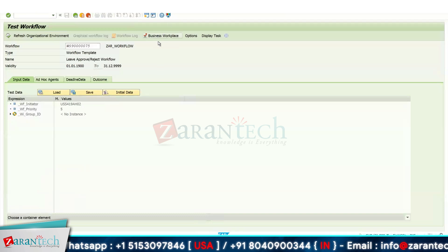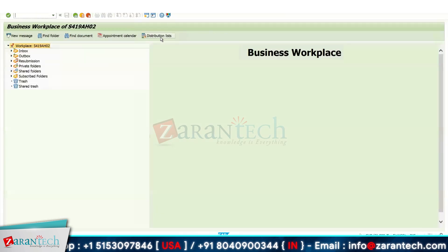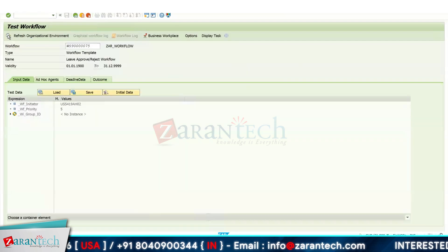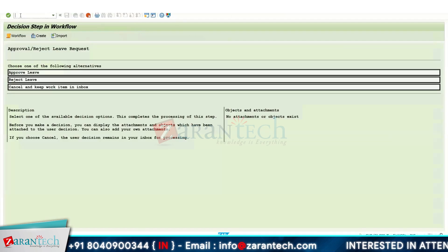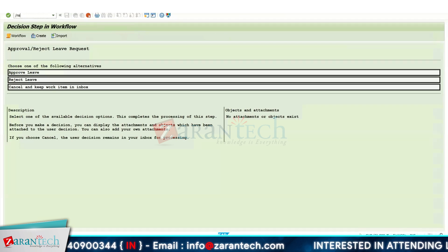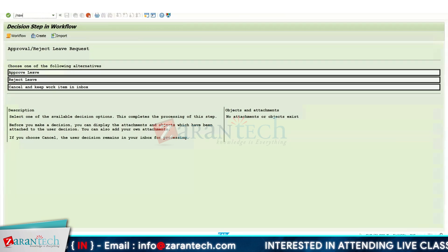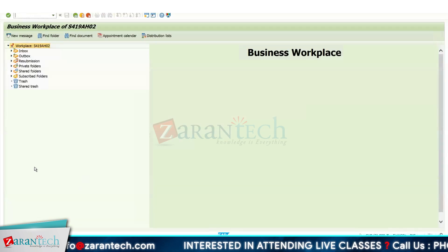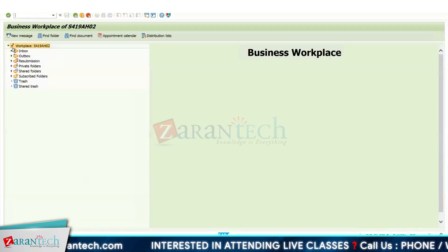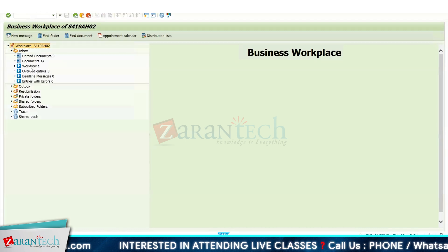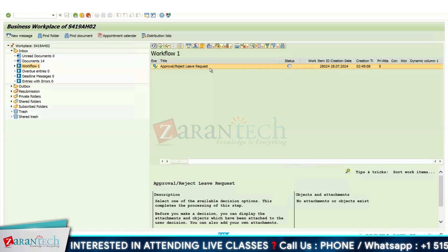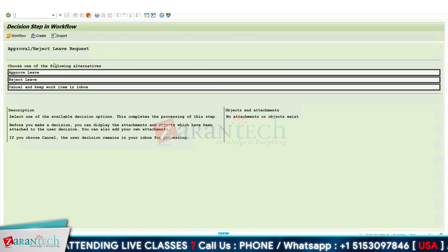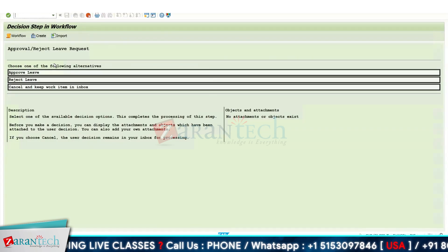Click the Execute button. We can see the Business Workplace — click on it. Now go to SBWP. In the Inbox we can see we have got one workflow regarding the Approve or Reject Leave Request.